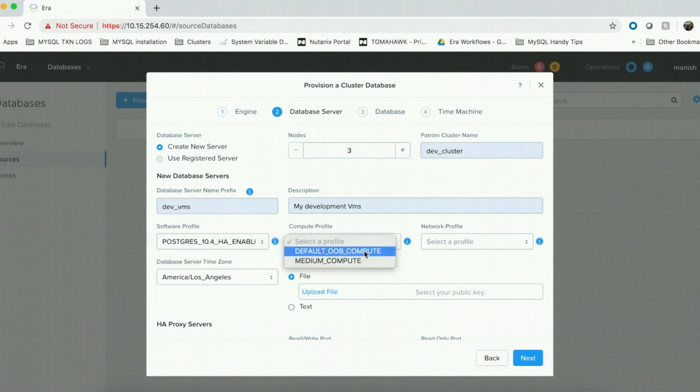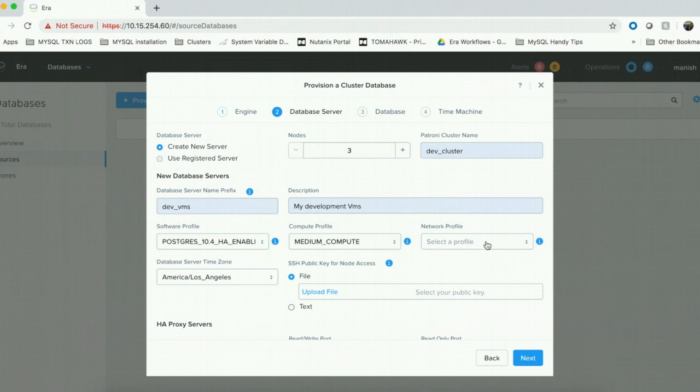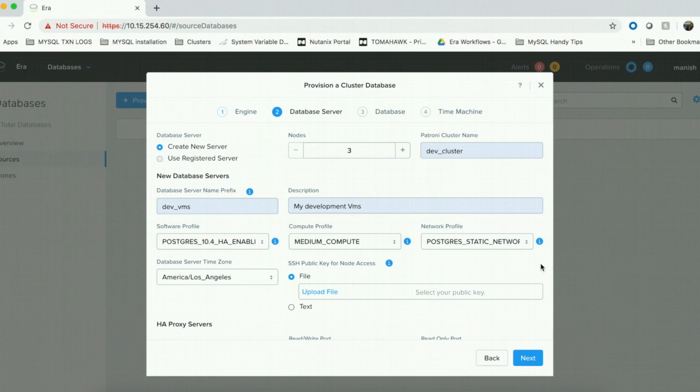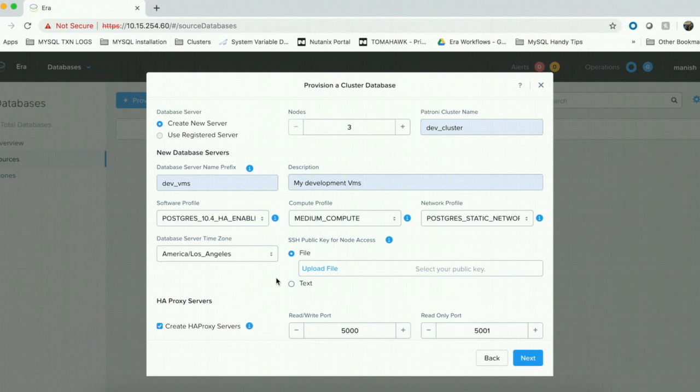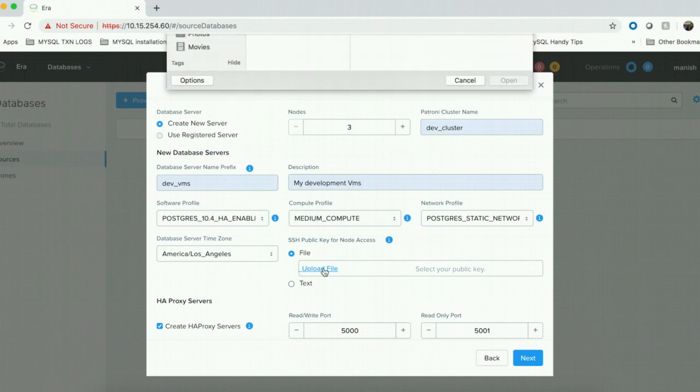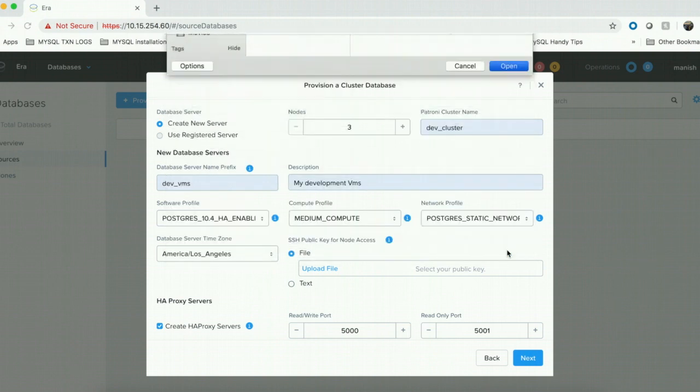I am going to choose the Postgres HA-enabled profile as the software profile, the desired compute profile, and for network profile, I am going to choose Postgres static network. This is a network profile that I have created from a static VLAN with IP addresses maintained inside ERA. When you choose a static network profile, ERA can reserve a virtual IP for you to act as a single endpoint of connection for the cluster. With ERA 1.1, you can also select a database server time zone which is reflected in all the virtual machines that we provision. I am going to leave it as default. I choose the public key for access of the virtual machines.